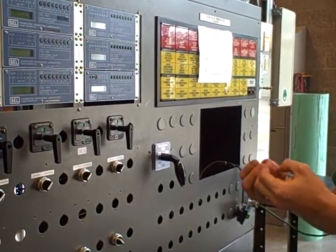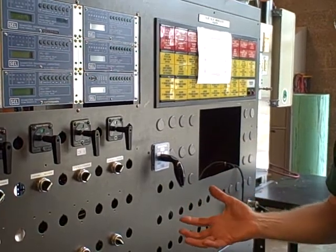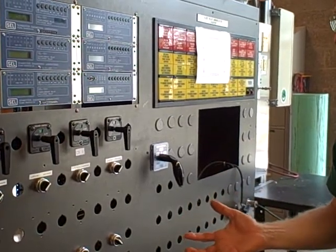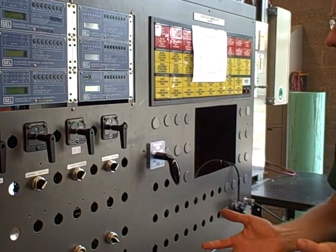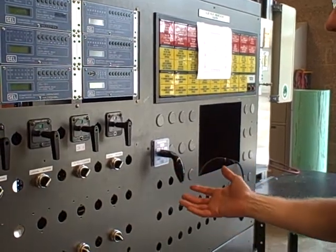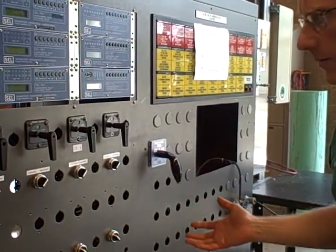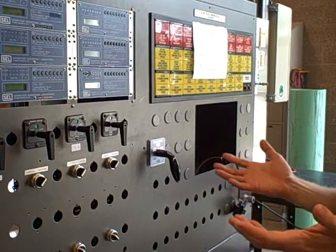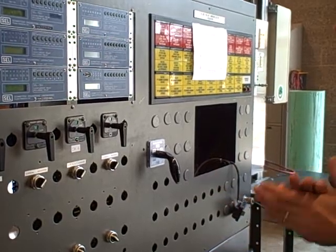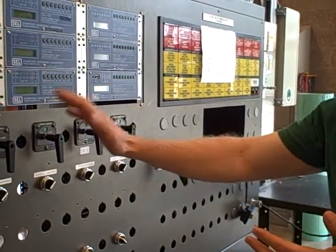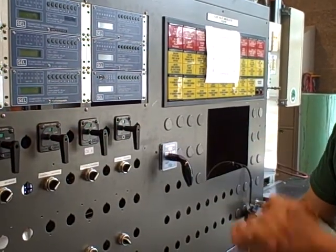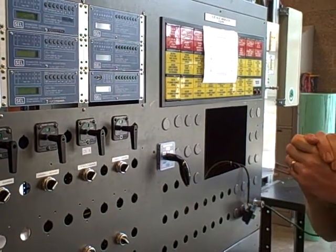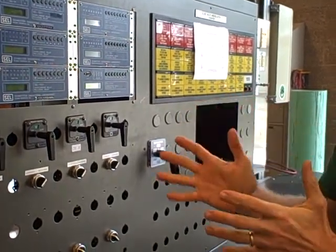We are not building this to be a real working substation. We are not supplying real customers with power. In our case, we're not teaching students how to operate the substation. We are building this thing strictly to teach people how to set up protective relays. That is our goal.